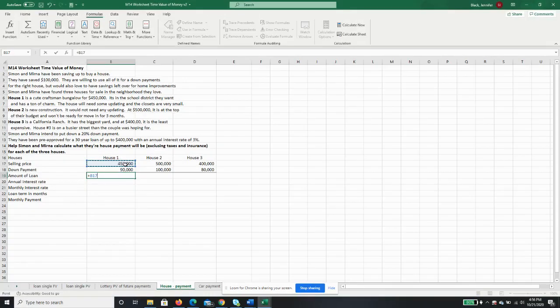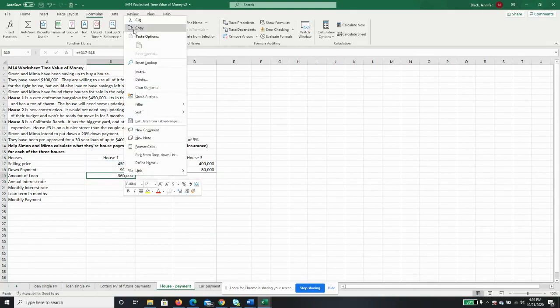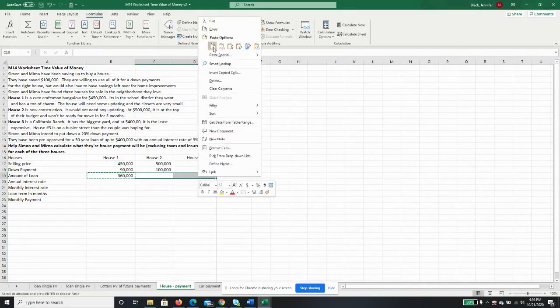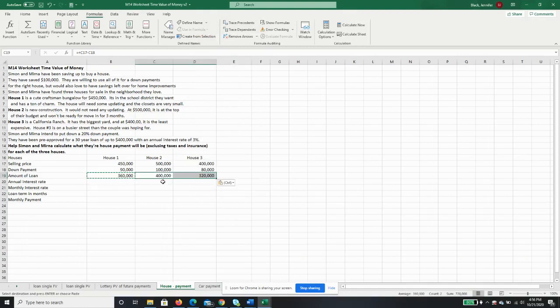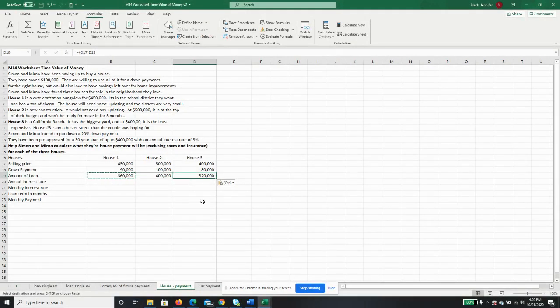So the amount of the loan is going to be what we pay for the house minus the down payment. That'll be our own cash. So the loan on house number one will be $360,000. House number two would require a loan of $400,000, which is the most they can get. And house number three is $320,000 loan.